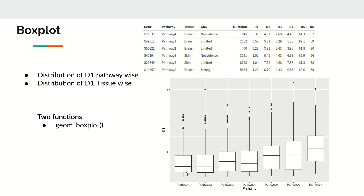The box plot helps identify multiple features: the first quartile, median, and third quartile, plus the IQR showing the spread between Q3 and Q1, and it highlights outliers. You can compare median values — for example, the median d1 expression of pathway 7 is higher compared to pathway 6, then pathway 5, and the least is around pathway 1 or 2.